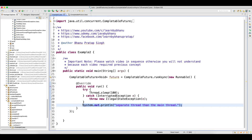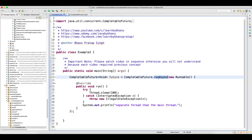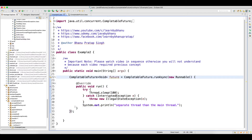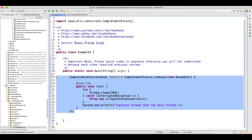What happened here is basically this code was running in the separate thread. The name itself says runAsync, which means it will run in an asynchronous way — it will run in a different thread altogether. This guy is running in a different thread, but we did not wait for this thread to complete the task. We are running it async, but we are not waiting for it.